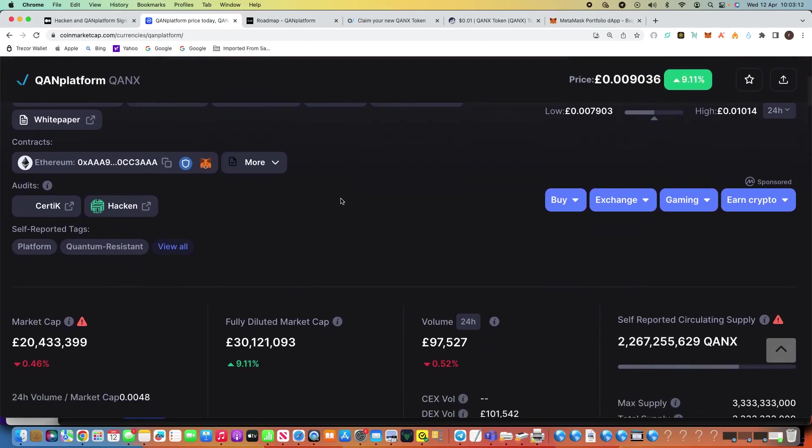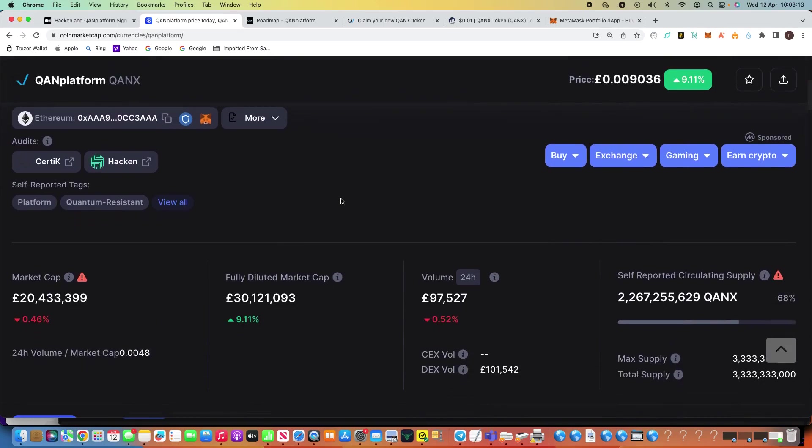However, you can see here the volume in the last 24 hours, obviously it's not a lot. So we're just on DEX at the moment and it's just over £101,000, so it's not a great deal. The market cap they're not sure about, they think it's just over £20 million.